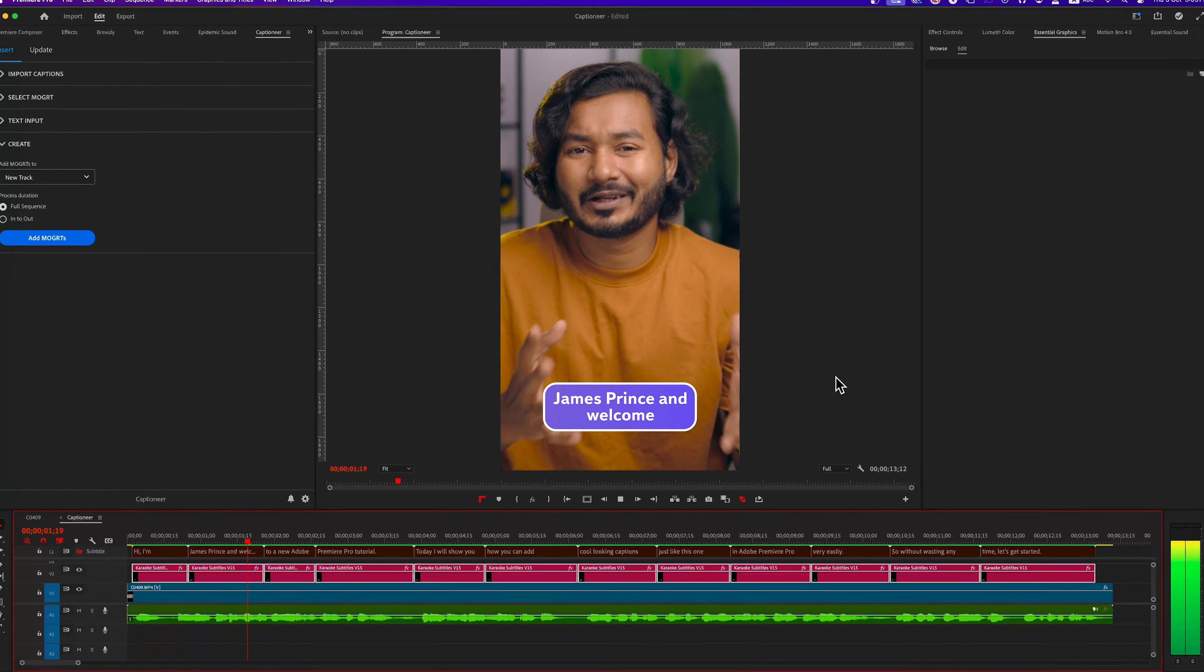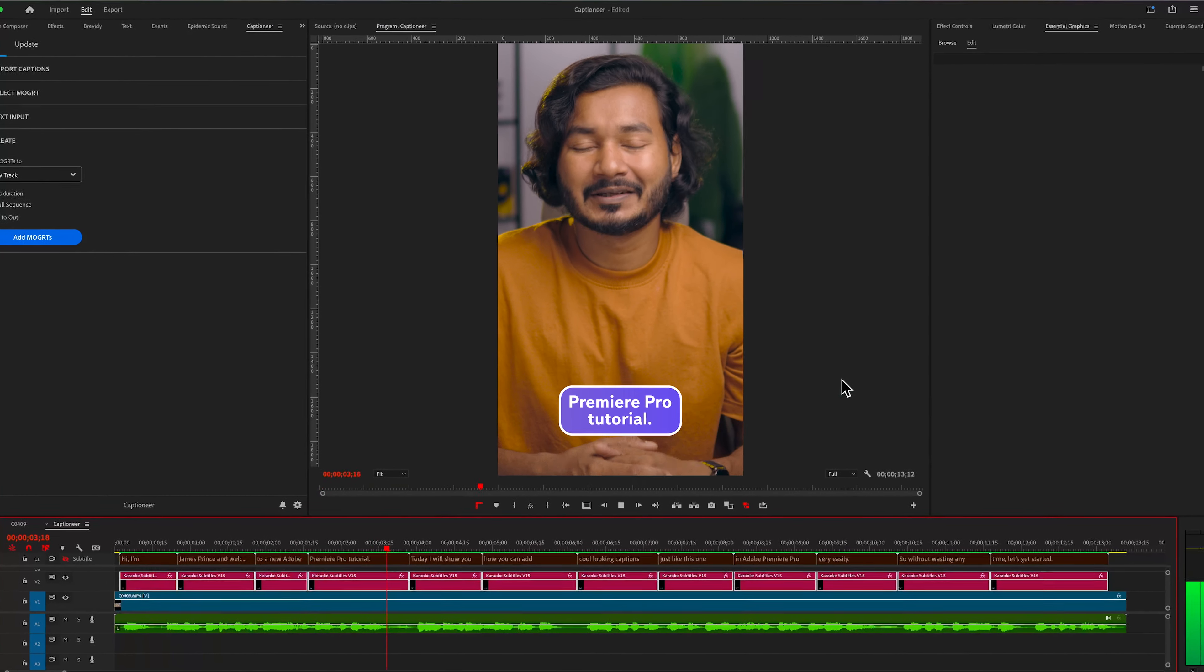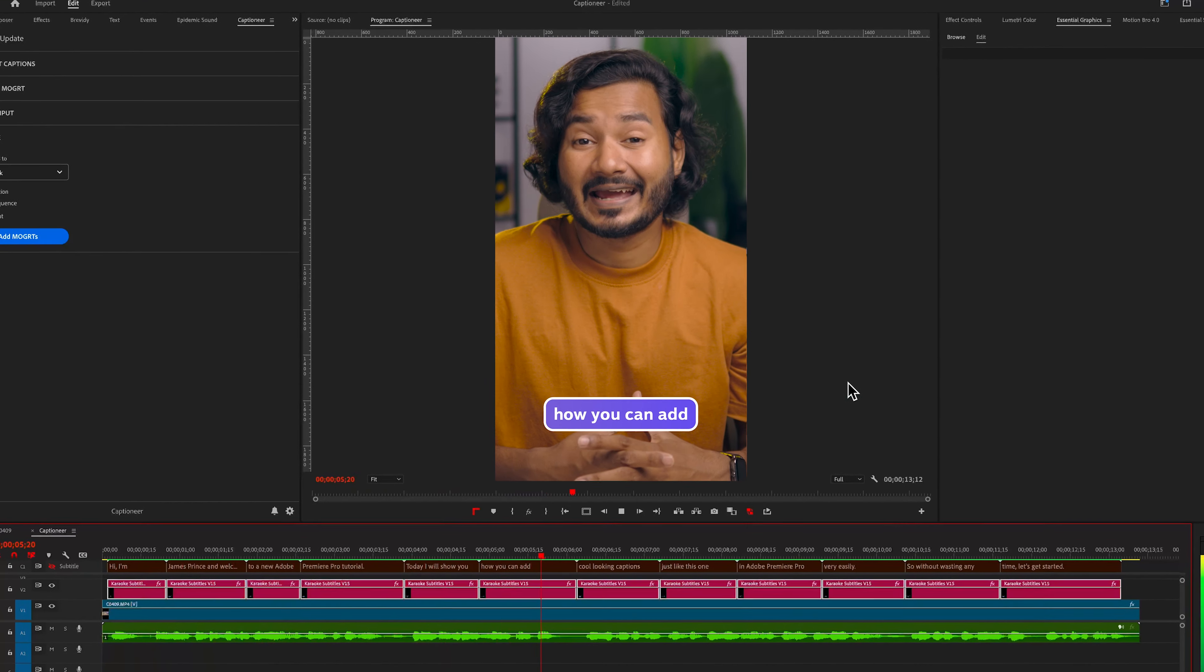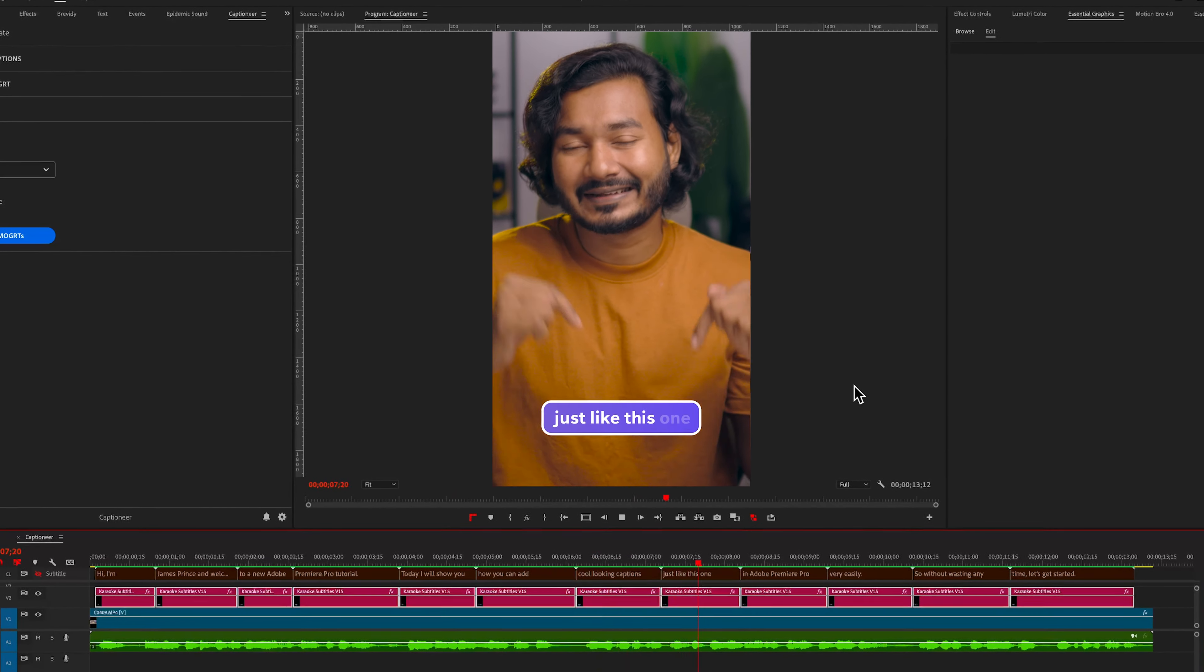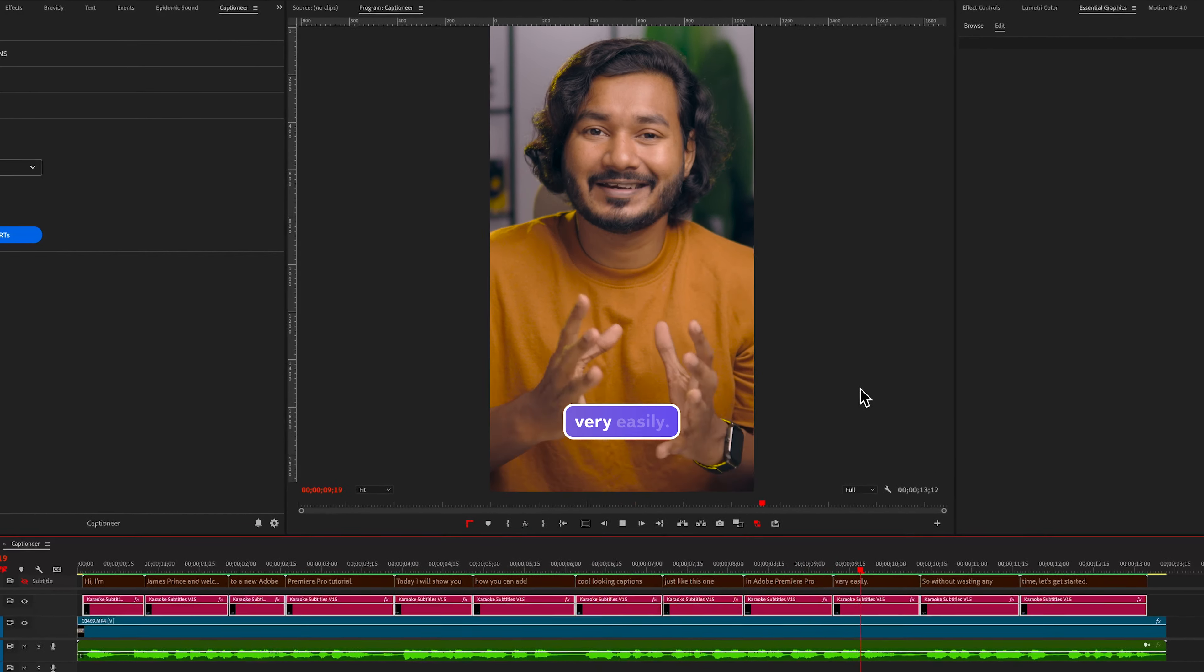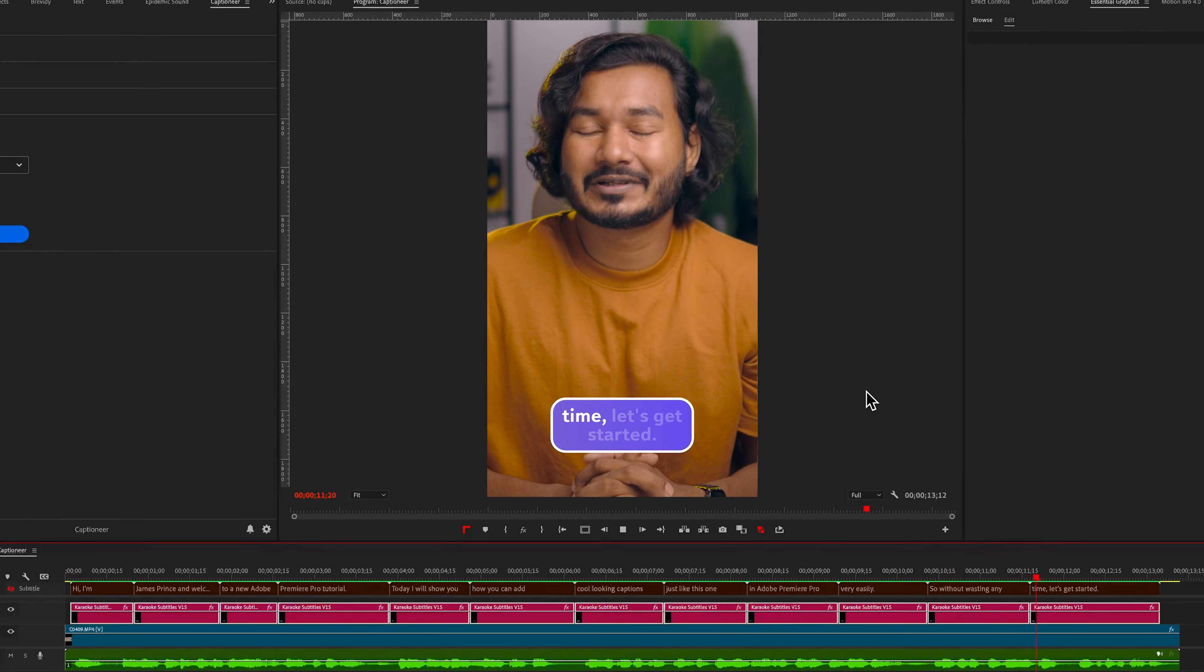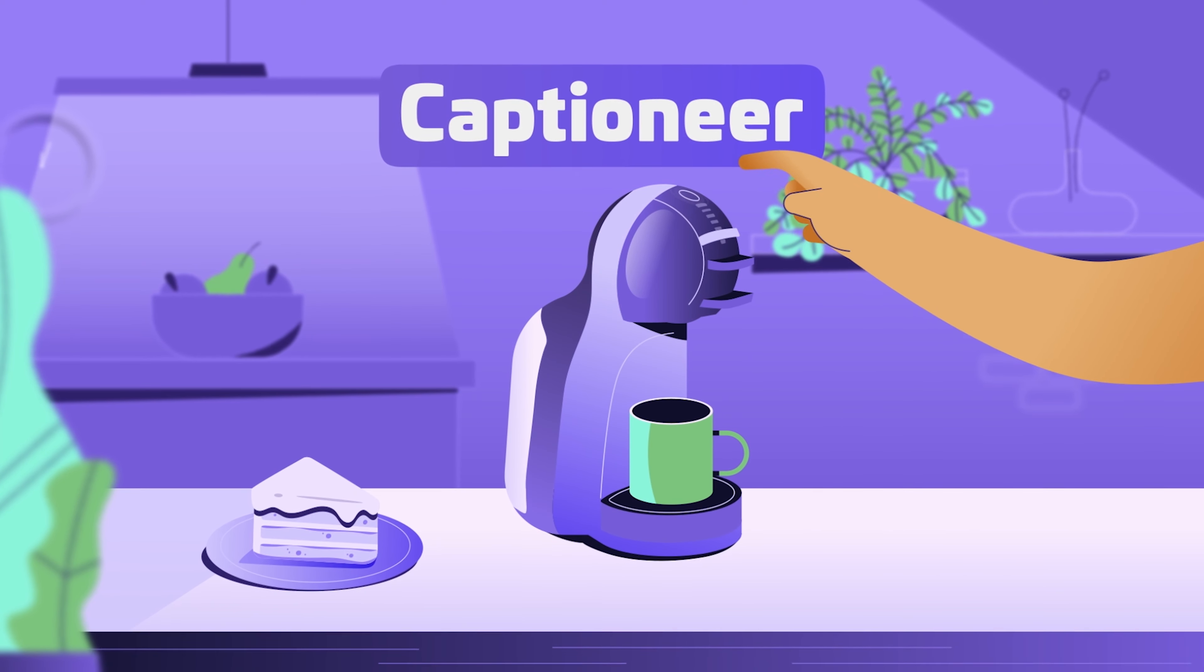Now if I play it back, you can see: Hi, I'm James Prince, and welcome to a new Adobe Premiere Pro tutorial. Today I'll show you how you can add cool looking captions just like this one in Adobe Premiere Pro very easily. So without wasting any more time, let's get started.